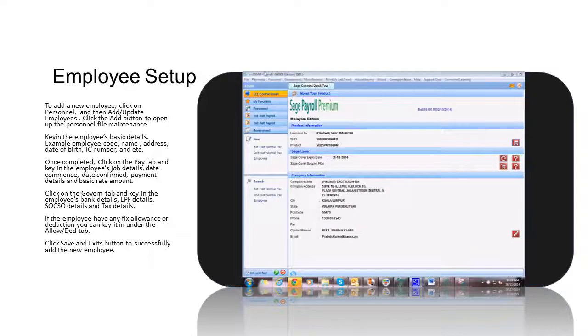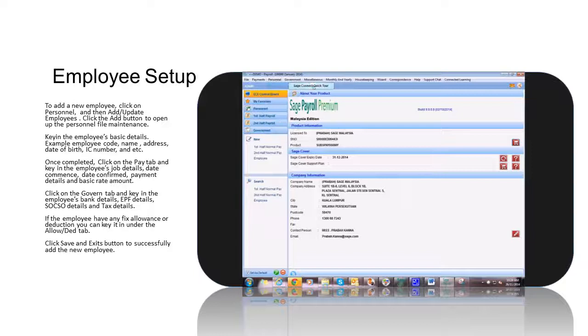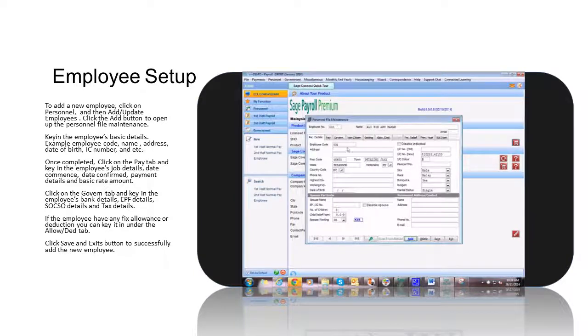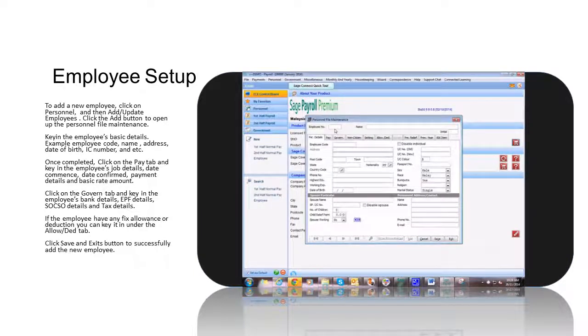To add a new employee, click on Personnel, and then Add Update Employees. Click the Add button to open up the personal file maintenance and key in the employee's details.